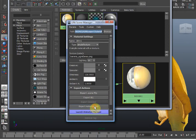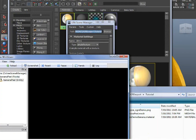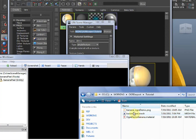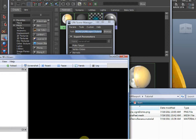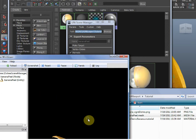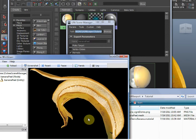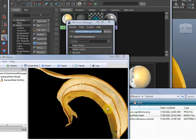Let's try it — Export Materials. And there we are. Looks great.